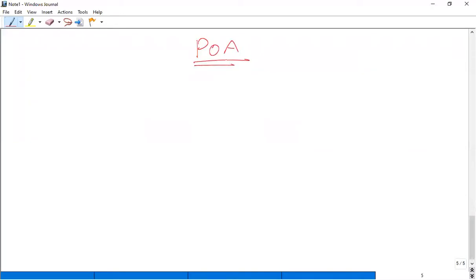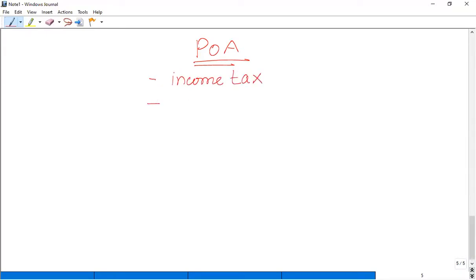You have to give the Payment on Account. The Payment on Account covers income tax and Class 4 NIC.